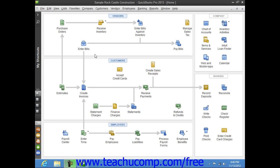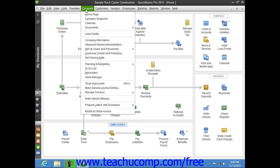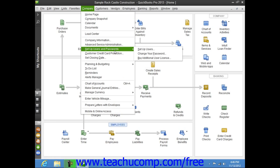You can set up the users by selecting Company from the menu bar, rolling down to Setup Users and Passwords, and then choosing the Setup Users command.